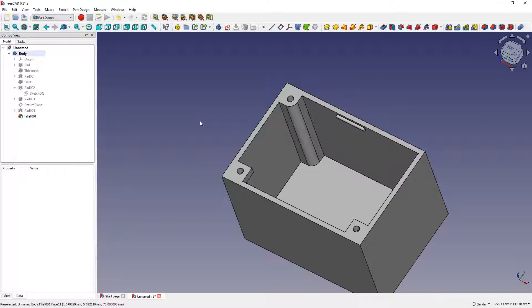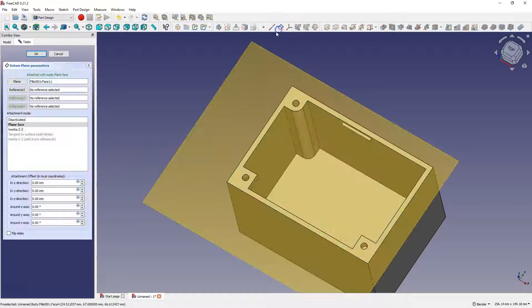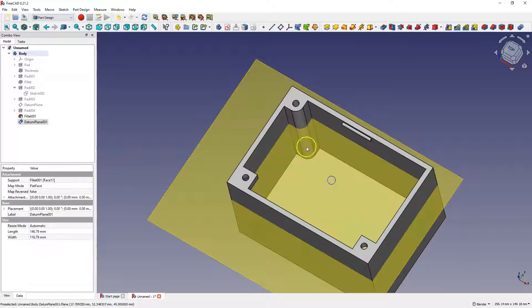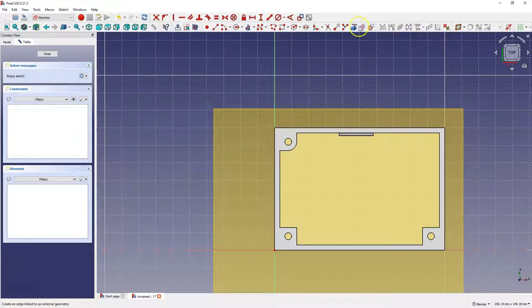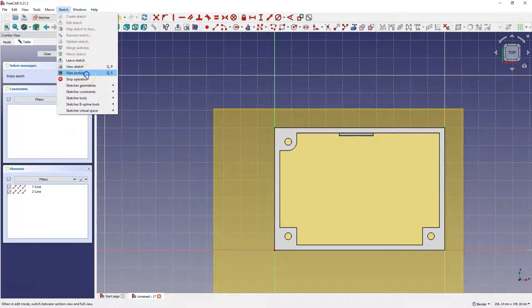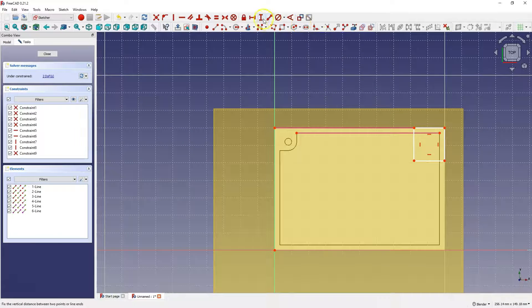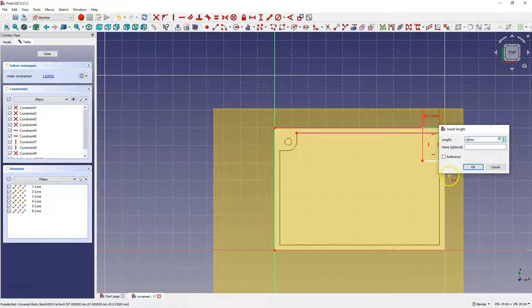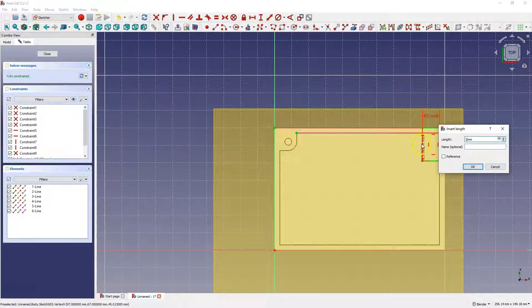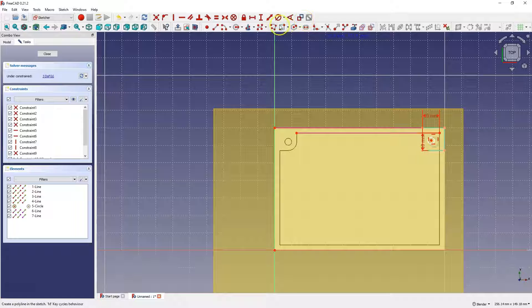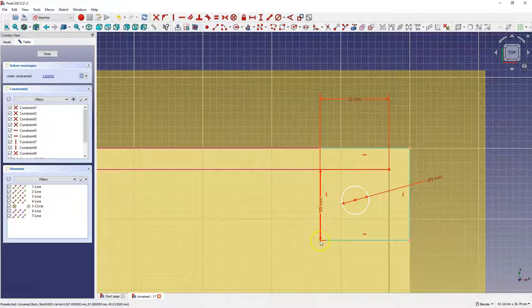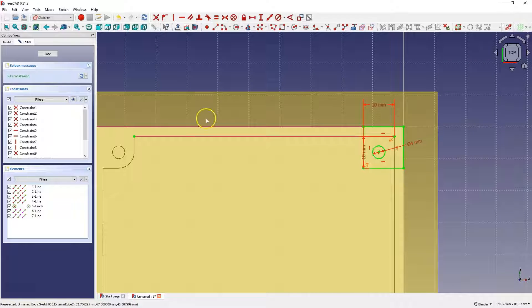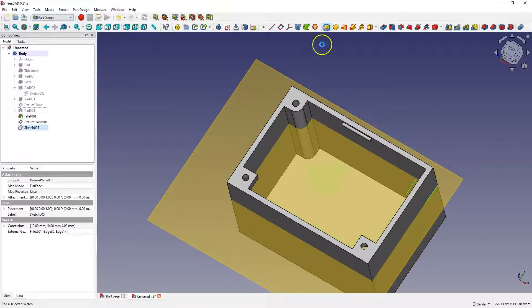And here I will show you one more way. To do this, simply create a construction plane, lower this plane by the appropriate amount. And create a sketch on this plane. Here I will create a sketch that will overlap the solid. So, we have this sketch.